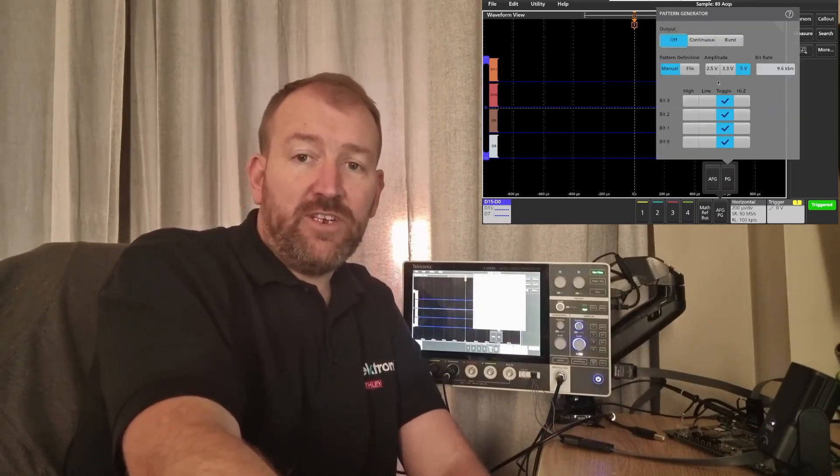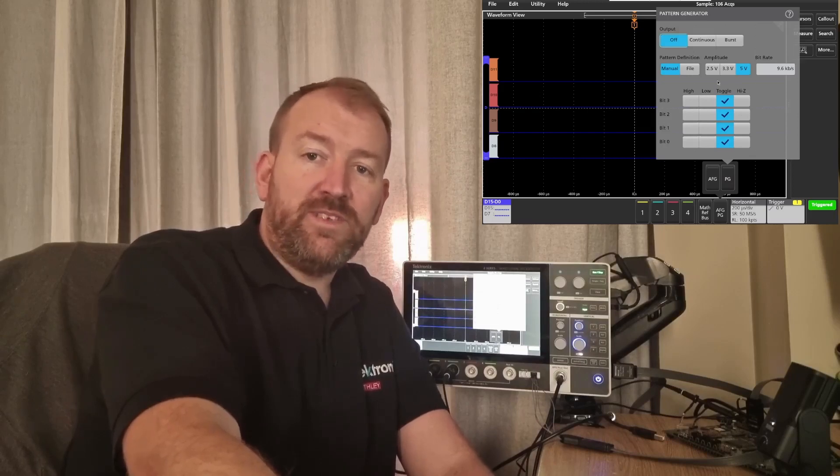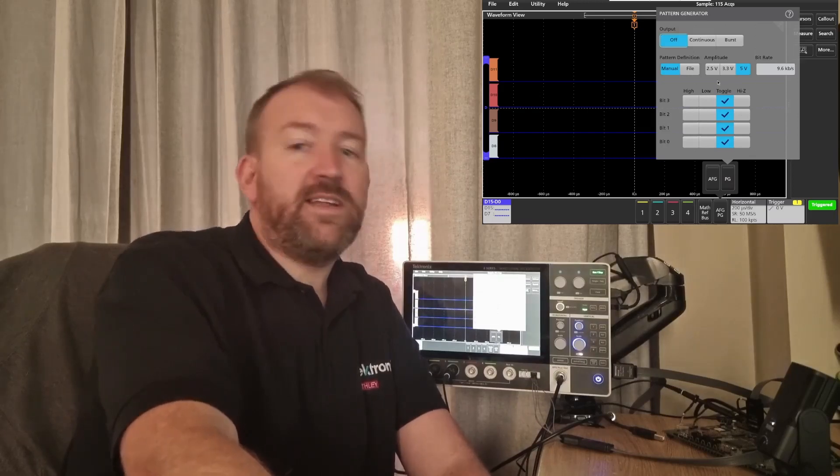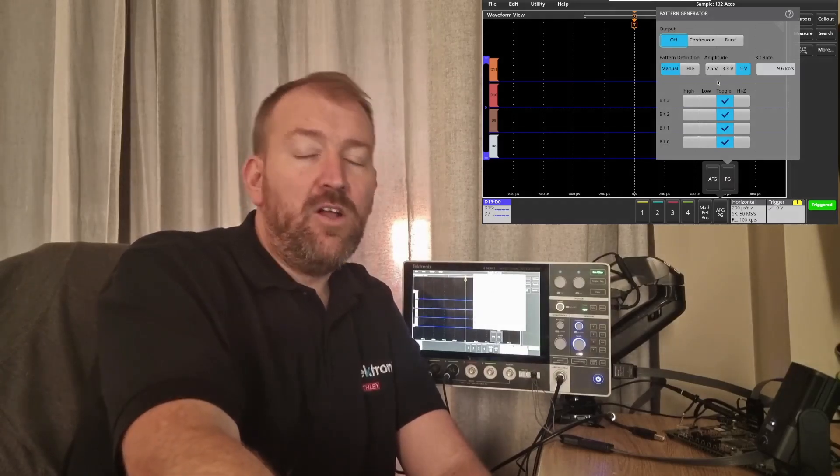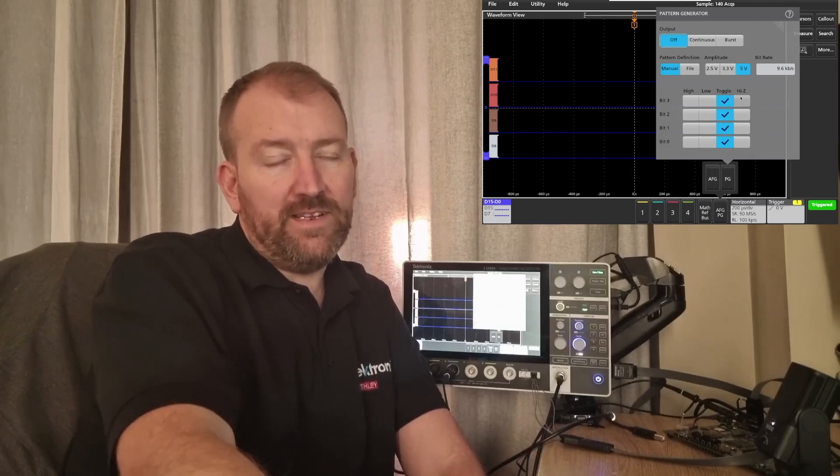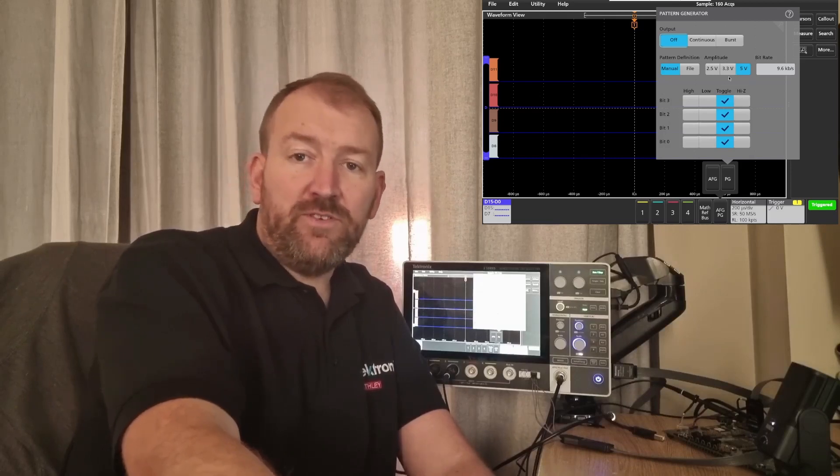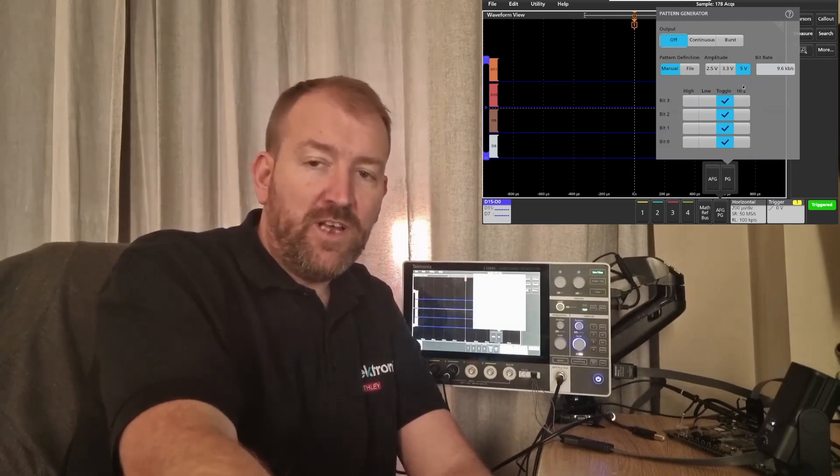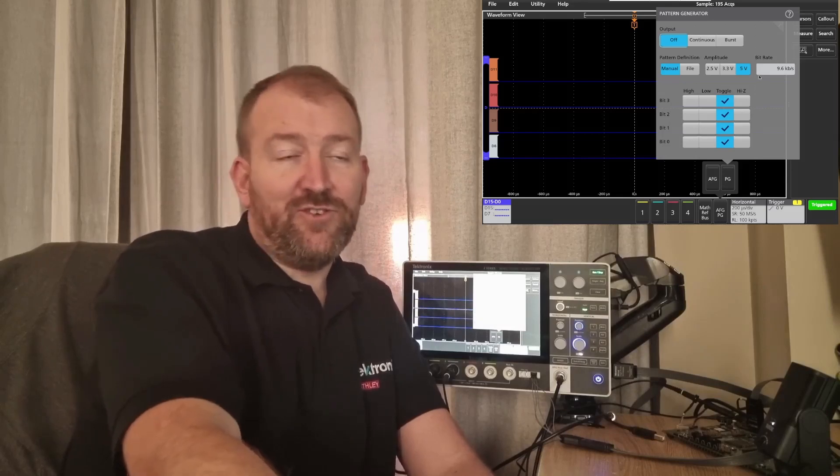Here are the various options. You can have them toggling from zero to one, you can set it permanently low, permanently high, or even high impedance. Variety of amplitudes, so 2.5 up to 5 volts. You can also change the bitrate, as I mentioned earlier.